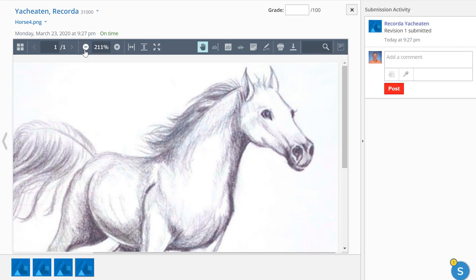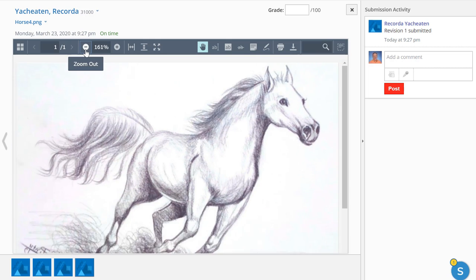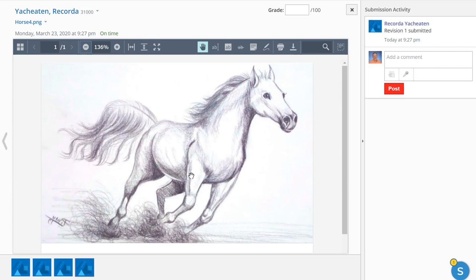For me, I would probably start by just sending a note to the student saying, this doesn't look like your work.